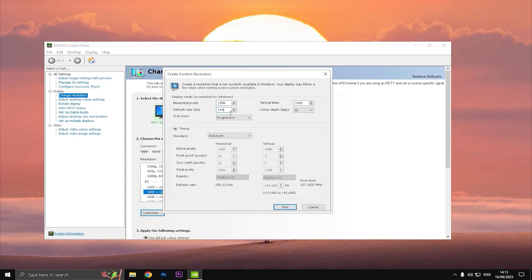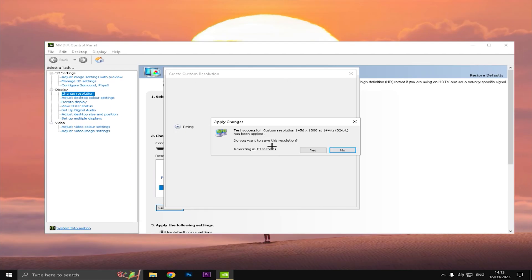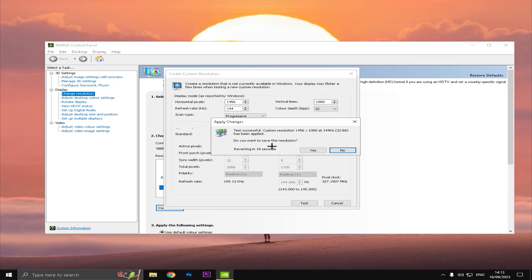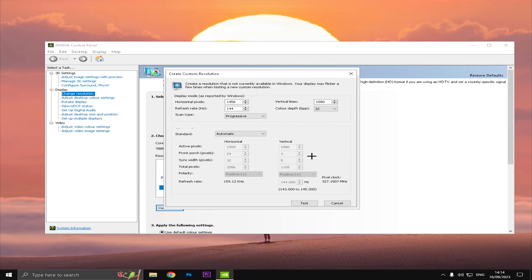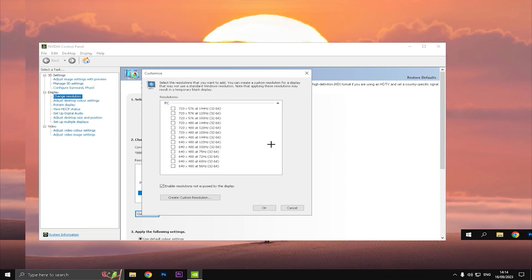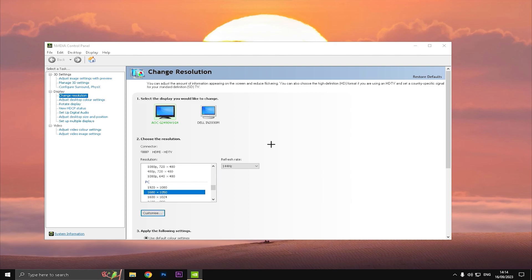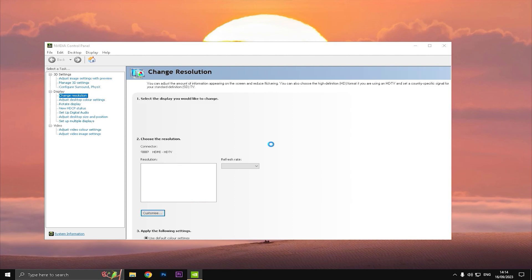And press Create Custom Resolution, and then just type 1456 by 1080 and make sure your refresh rate is what monitor refresh rate you have. Just put it on here because I do have 144 hertz monitor so I just put it on 144 and then click Test. Your screen is gonna go black in a couple of seconds.